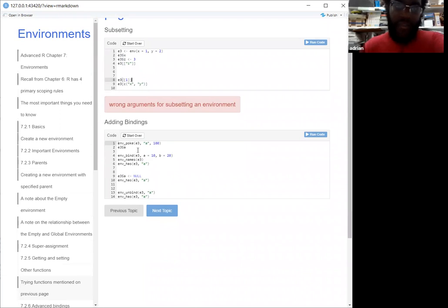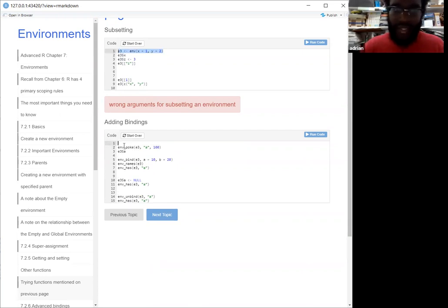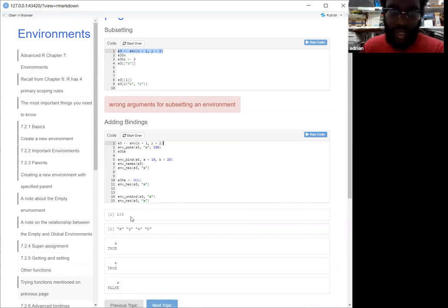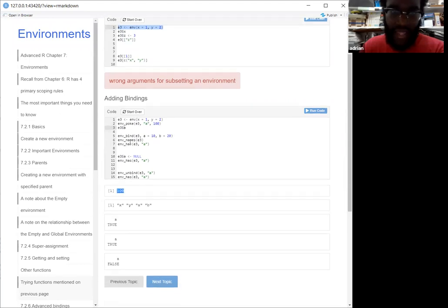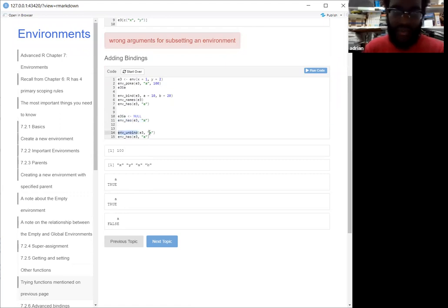The examples here show how to add bindings. Similar to E3, if I wanted to add something called A — for example — to the environment, I could just run `env_poke` and A is going to be 100. Then if I want to bind multiple things — like A equal to 10 and B equal to 20 — and I try to find what the names are, I'll have X, Y, A, and B. If I want to see if the environment contains A, I would use `env_has`. If I tried to set it to null, it's still going to show up — that's the point. The only way to actually remove something from the environment is to use `env_unbind`. Once I call that and then call `env_has` again, at that point it returns false.